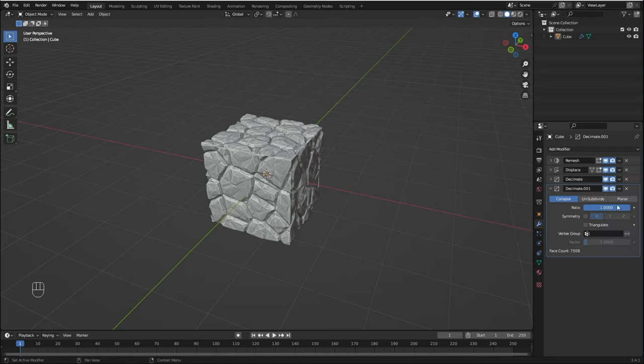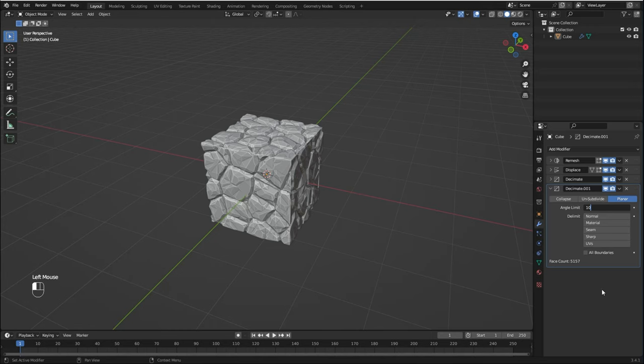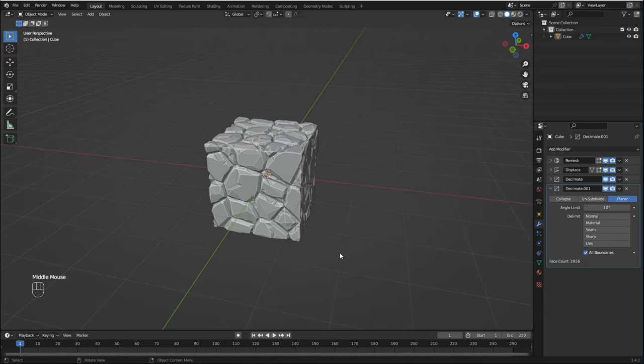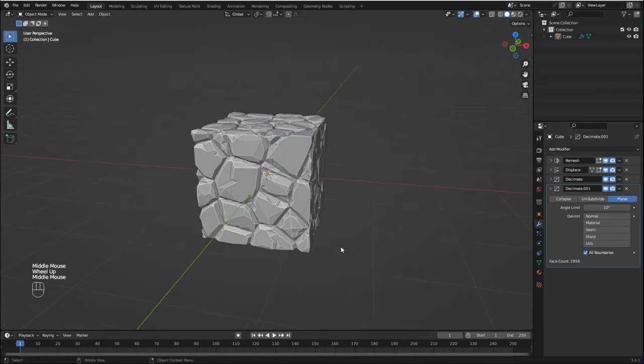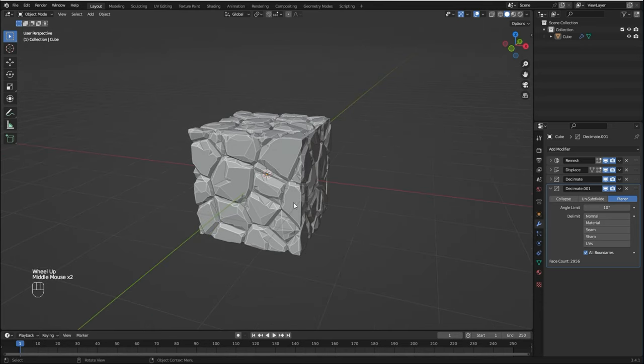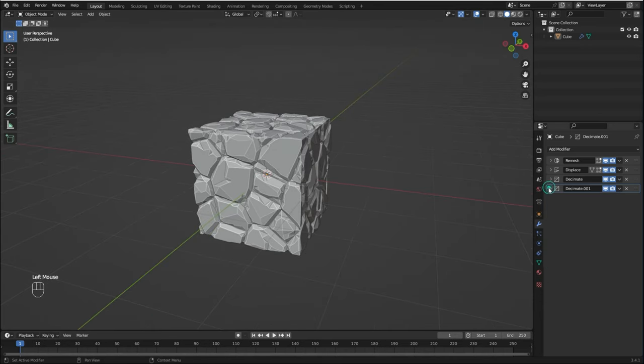Now I'm going to bring in another Decimate modifier, but this time I'm going to set it to Planar and I'm going to set the angle limit to 10 and enable All Boundaries. The face count is much lower now and I think it looks nicer.